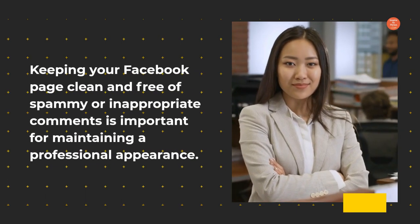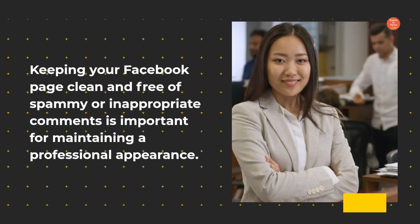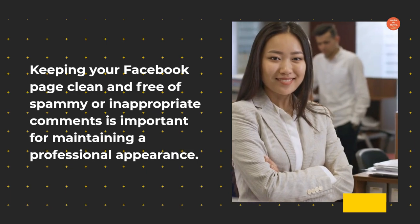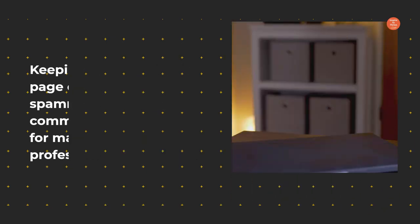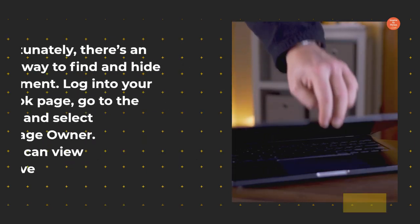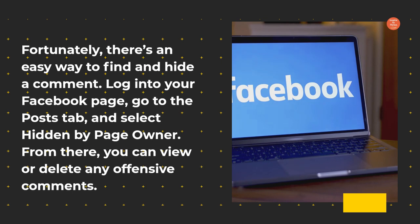Keeping your Facebook page clean and free of spammy or inappropriate comments is important for maintaining a professional appearance. Fortunately, there's an easy way to find and hide a comment.